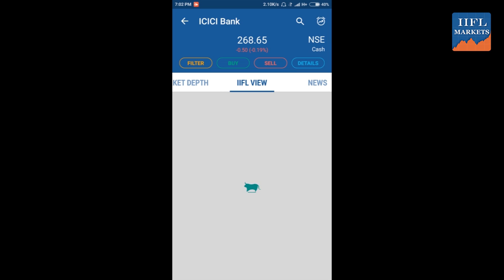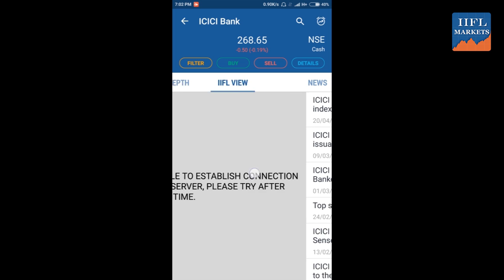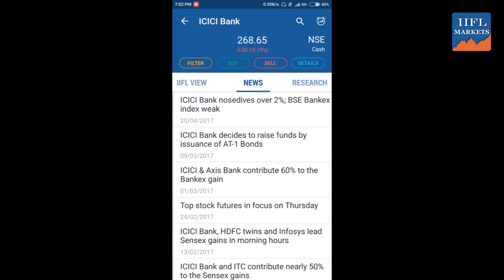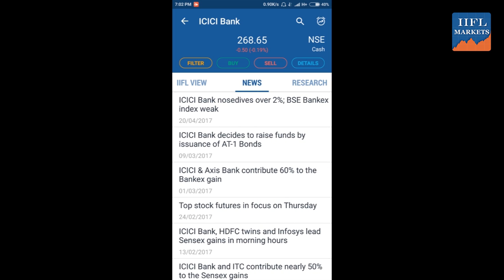Swiping right will take you to the market depth. It gives you the market depth of ICICI Bank at different price points and tells you at which time you are seeing this data. The current time is 3:59 PM, which is the last update time for this market depth. You can see the five best bids and five best asks over here.